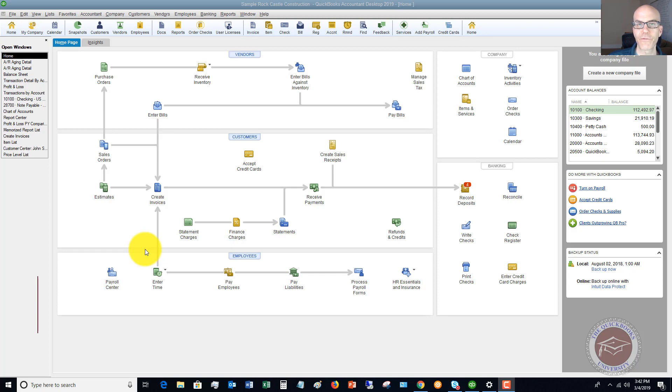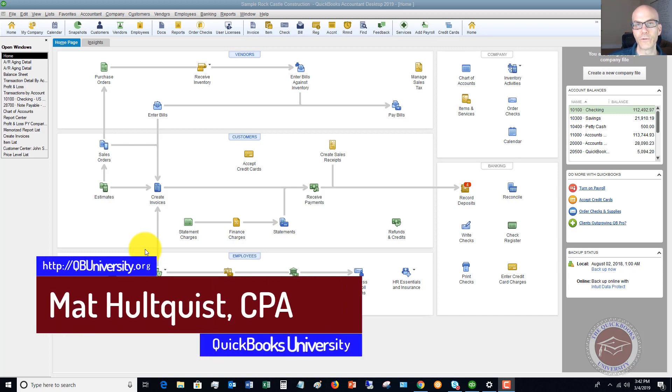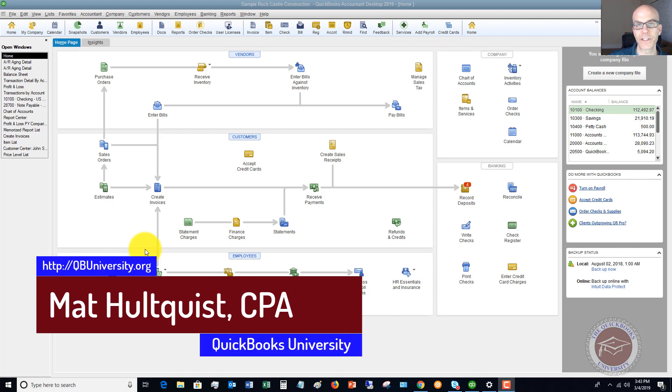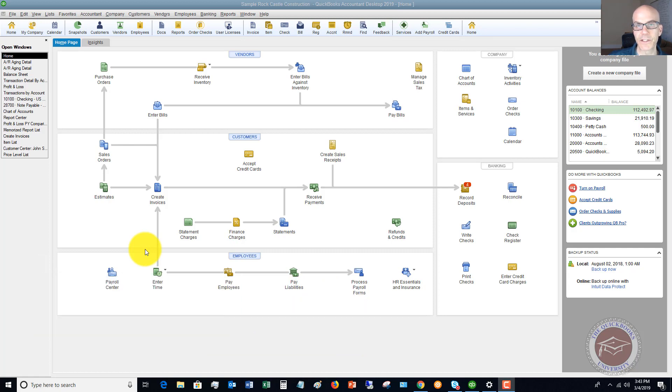You can use it for other things as well, but in general, this is what you're going to use it for. When you set this up, this allows you to pull up a profit and loss statement for those different divisions, see what the margins are, see what the income and expenses are, and that way you can make decisions in your business.